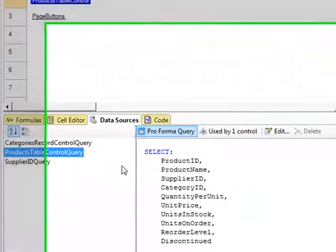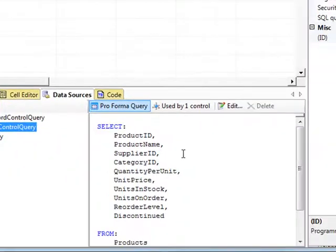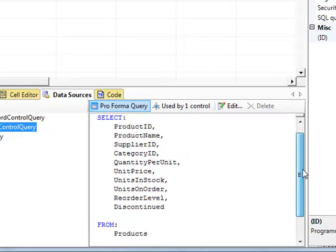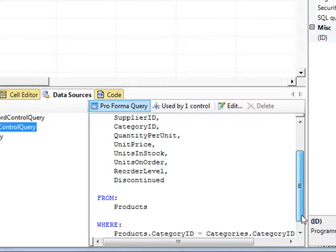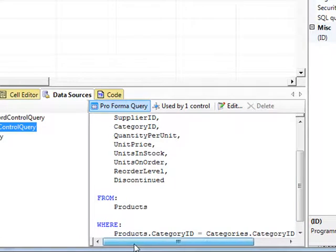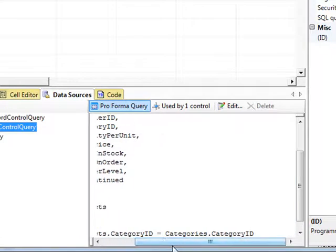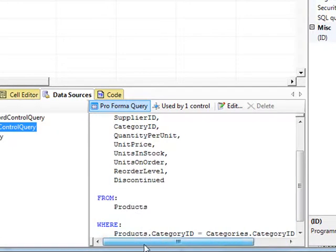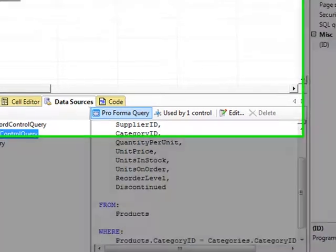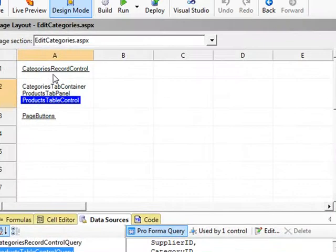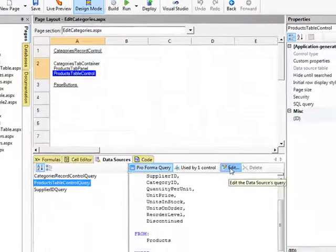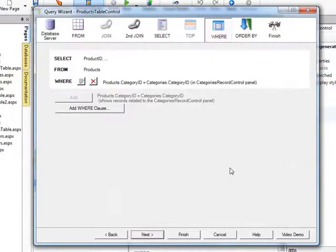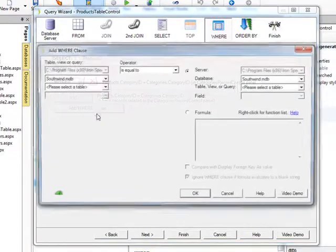And if we look at that and we highlight it, it does the same below in the Data Resources tab. And again, you could see that it is performing a select query, and it is performing it where the Products Category ID equals the Category's Category ID to make sure that it is linking the Products with the Categories. But we can go ahead and edit that.